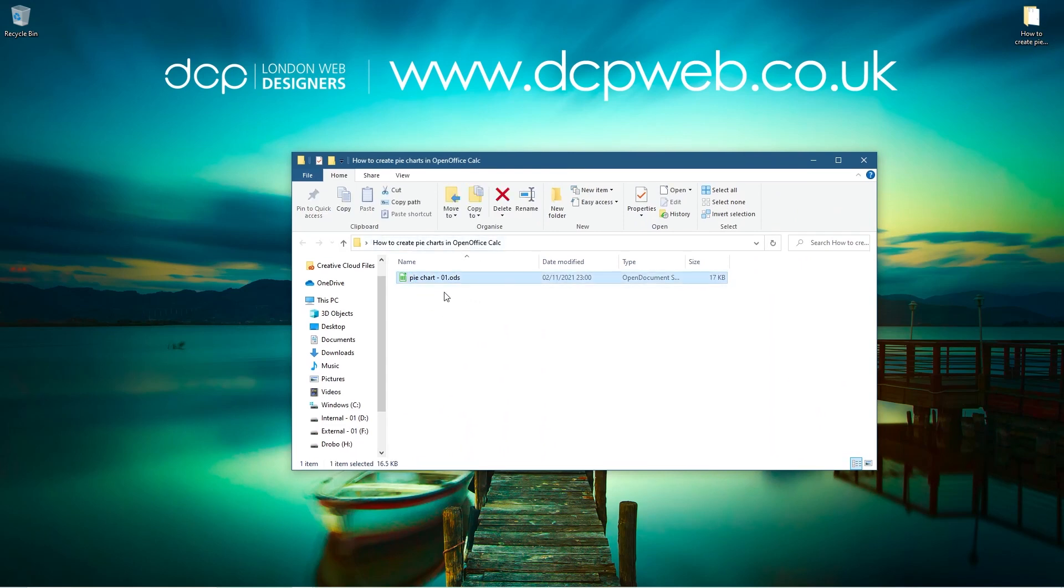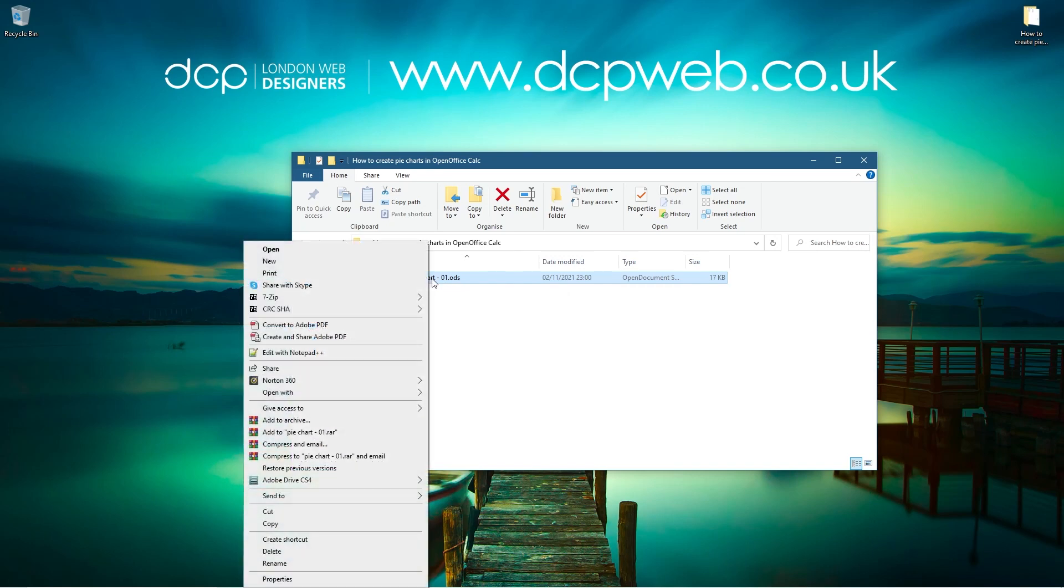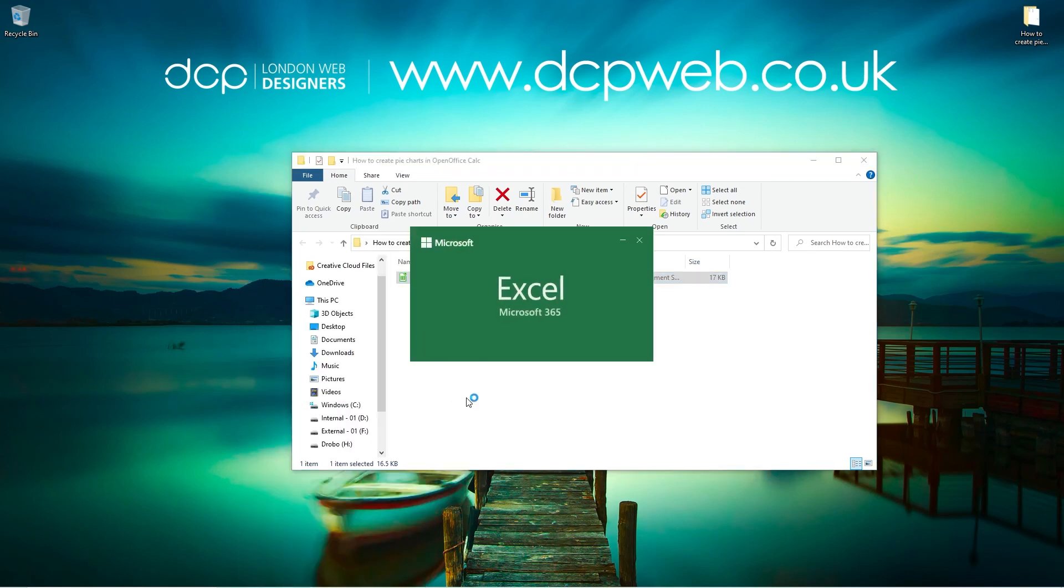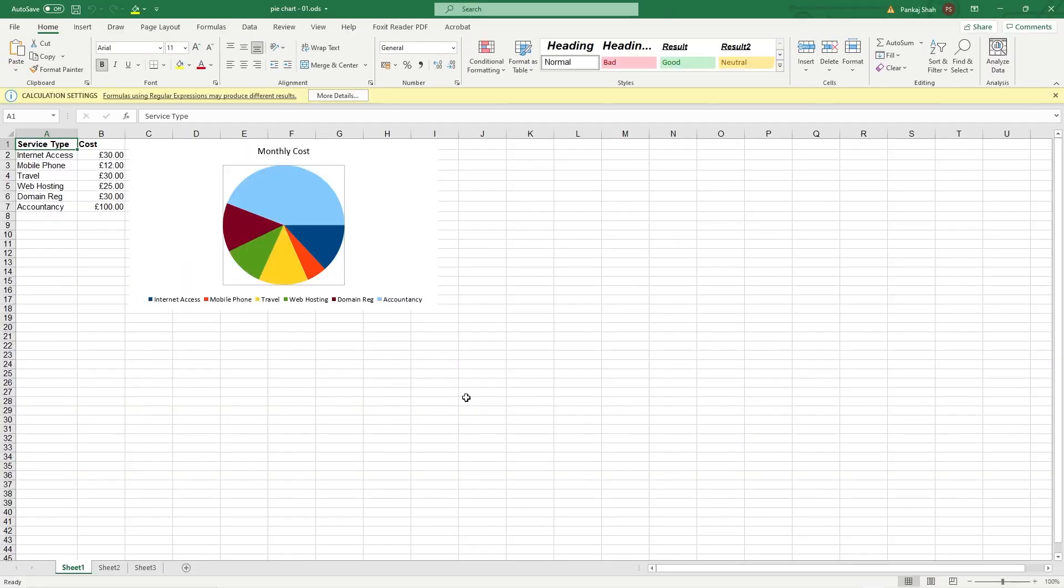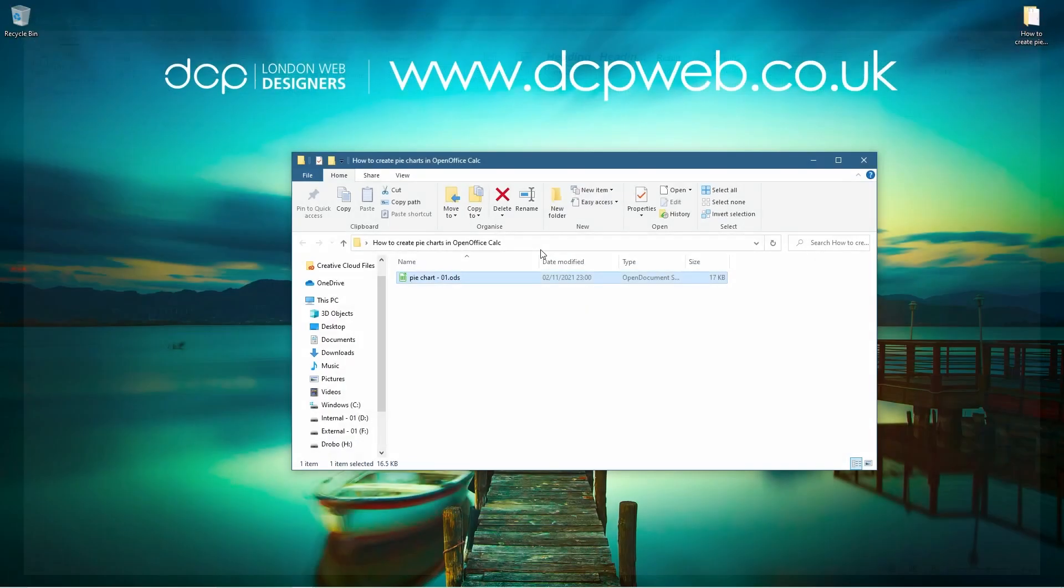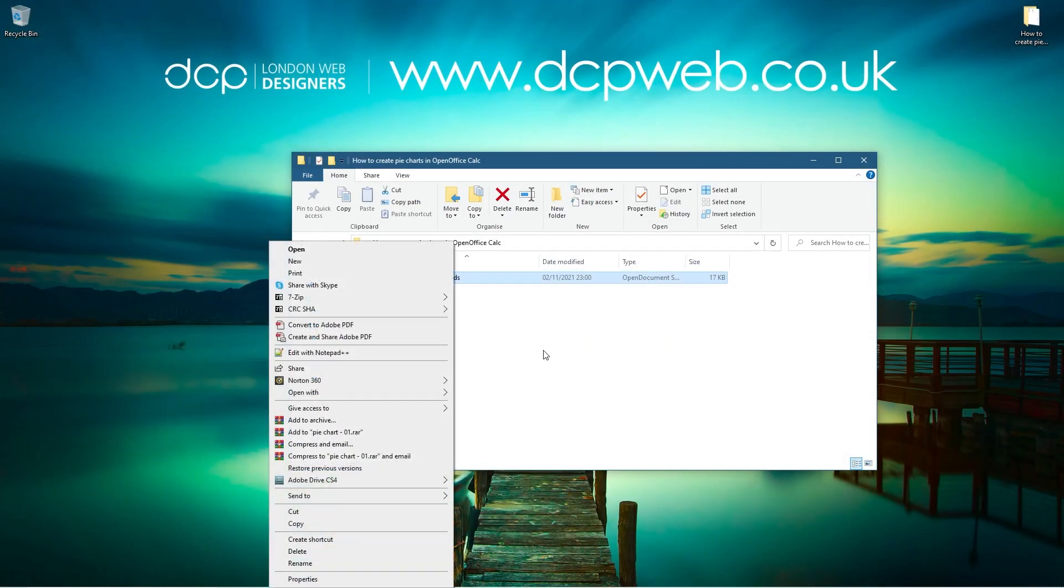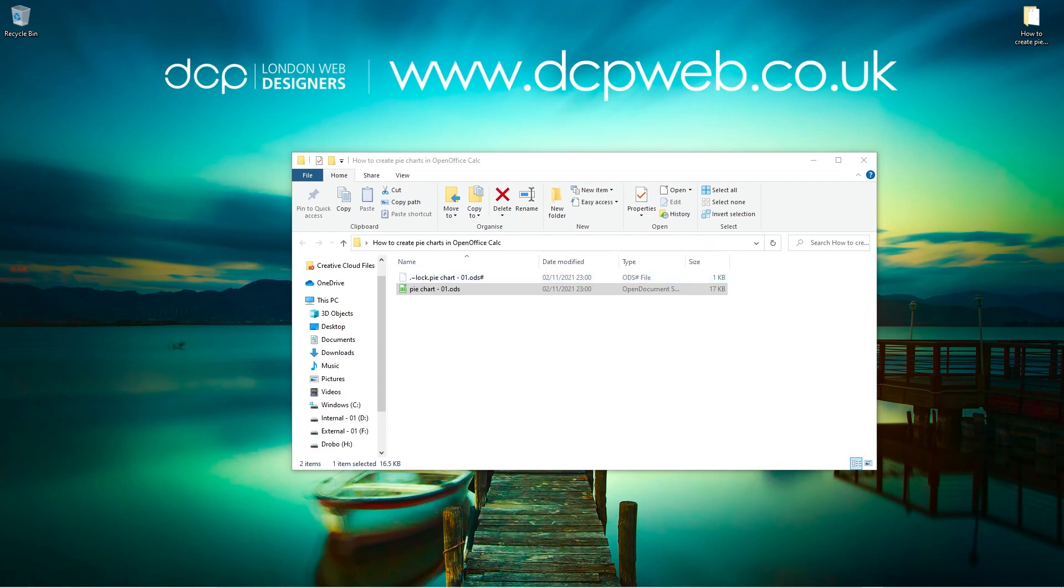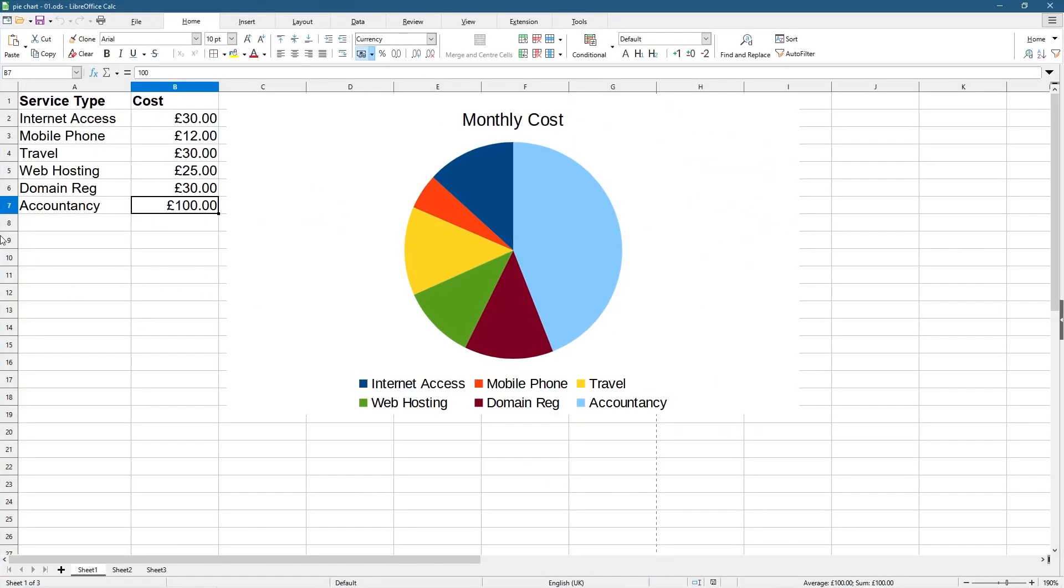Here's Pie Chart dot ODS. This is the OpenOffice format for spreadsheets and it's cross compatible with other applications. You can right click on it, go to Open With, and open it with Excel. You can email it to someone else and if they have Excel they can open it in Excel and see the same chart. You can also right click and open it with LibreOffice and it will work just as well.